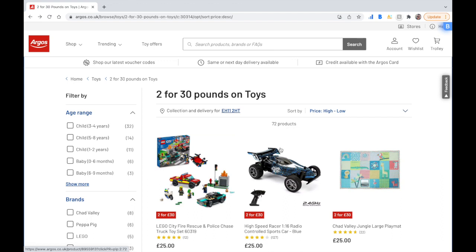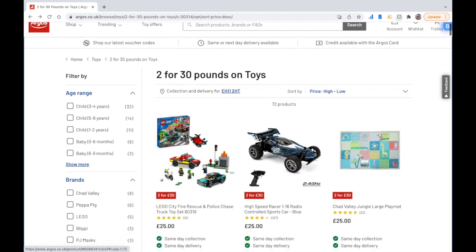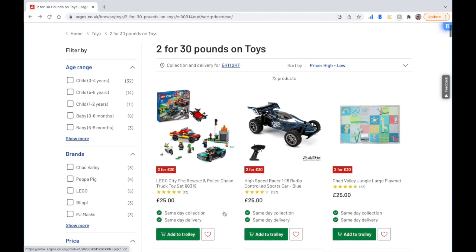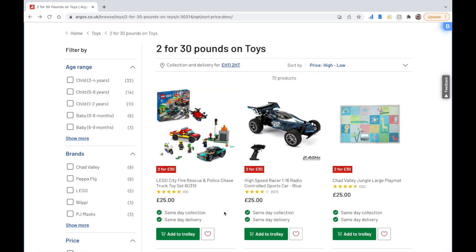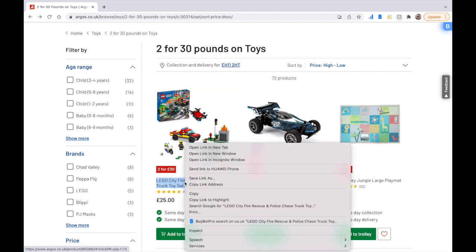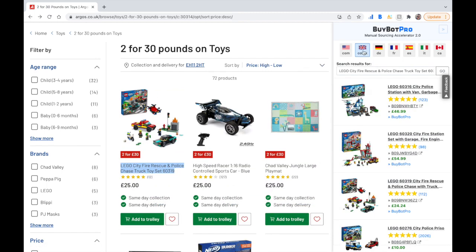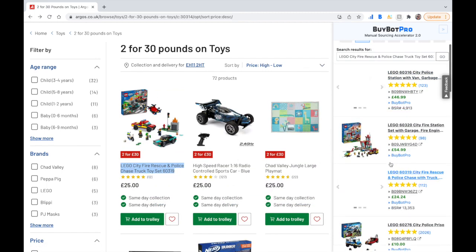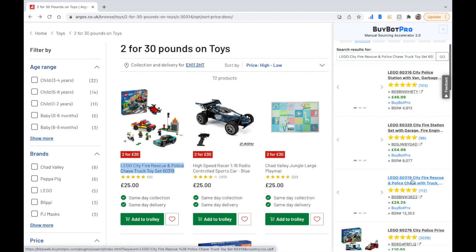Let's just jump straight into this video. I am currently at the Argos website in the two-for-30-pounds toy section. What I like to do when I'm analyzing deals in these type of promotions is sort by high to low price before I even analyze all of the products, because I just like to get best value for my money. The way you sort your products using this method is you just need to scroll to the product name, right-hand click, and select BuyBot Pro.co.uk, which then pre-populates all of the information and you just need to find the product.